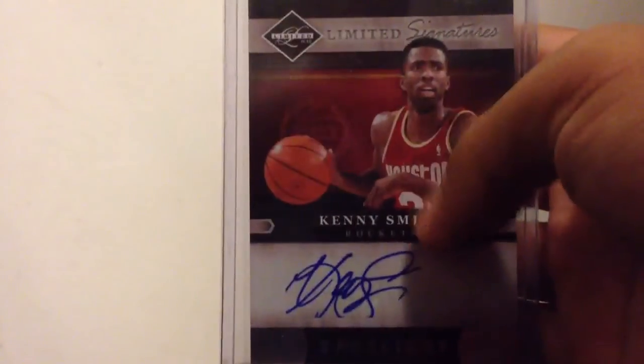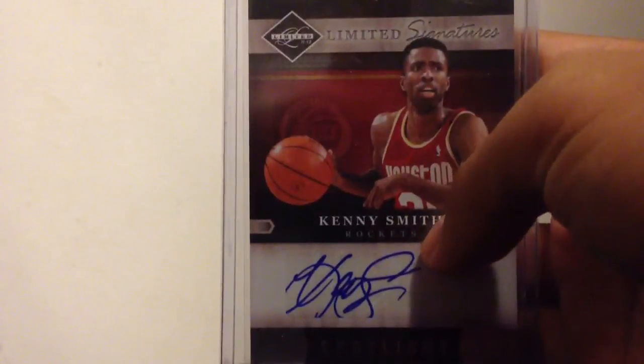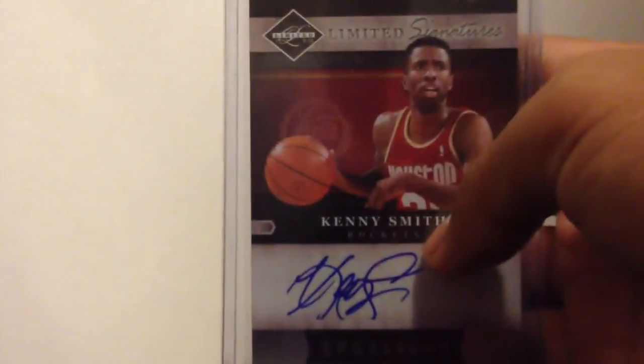Now this nice Kenny Smith auto. I like him a lot, the commentator and stuff. That's numbered 1 of 25, 1 of 25 right there.